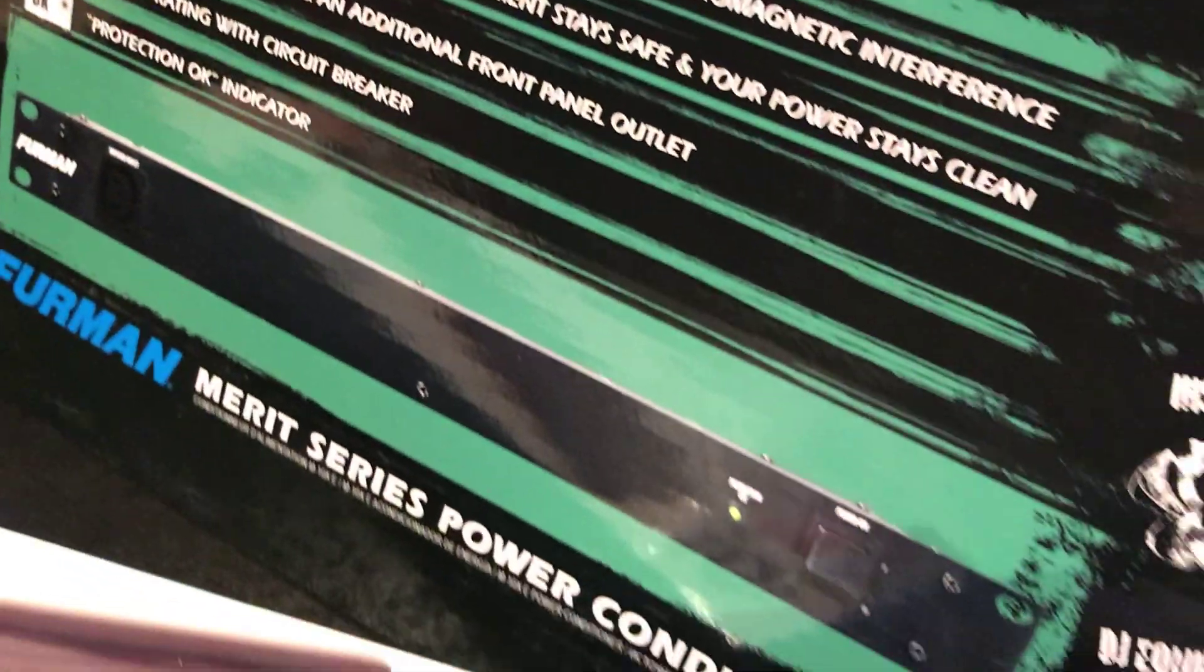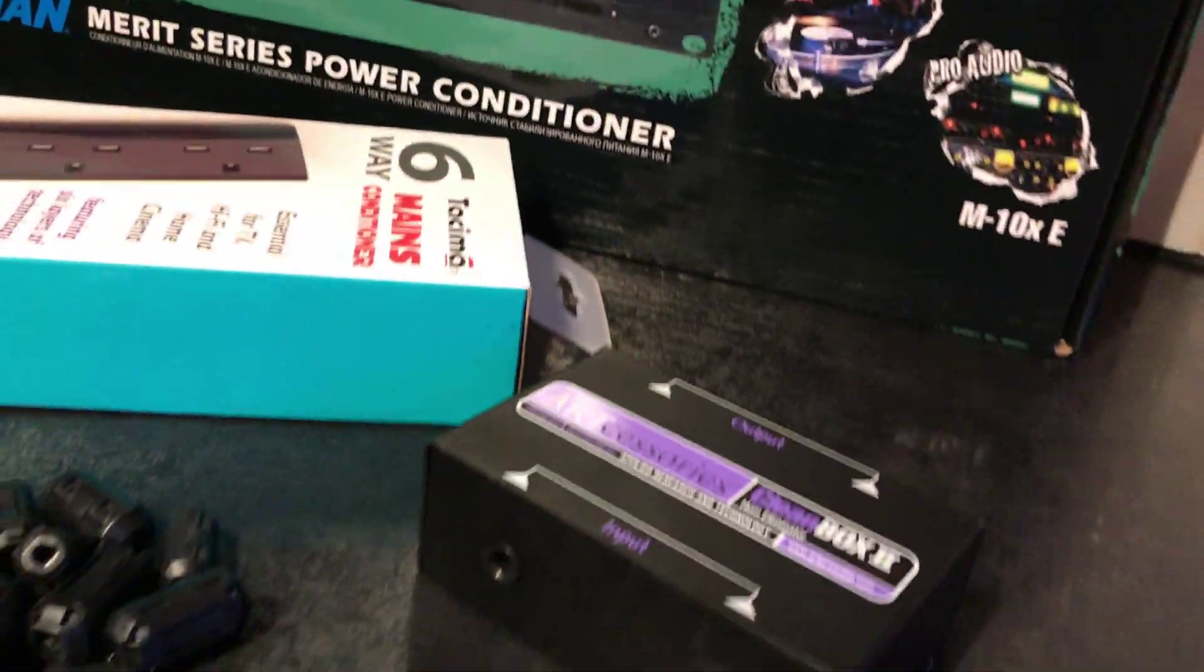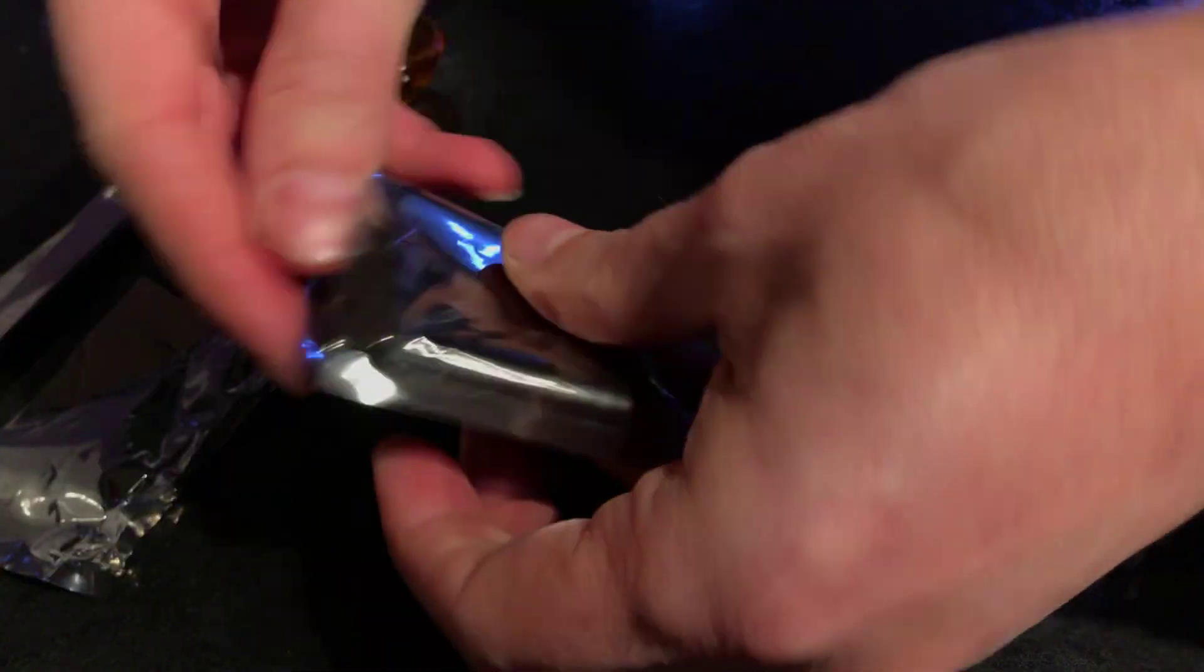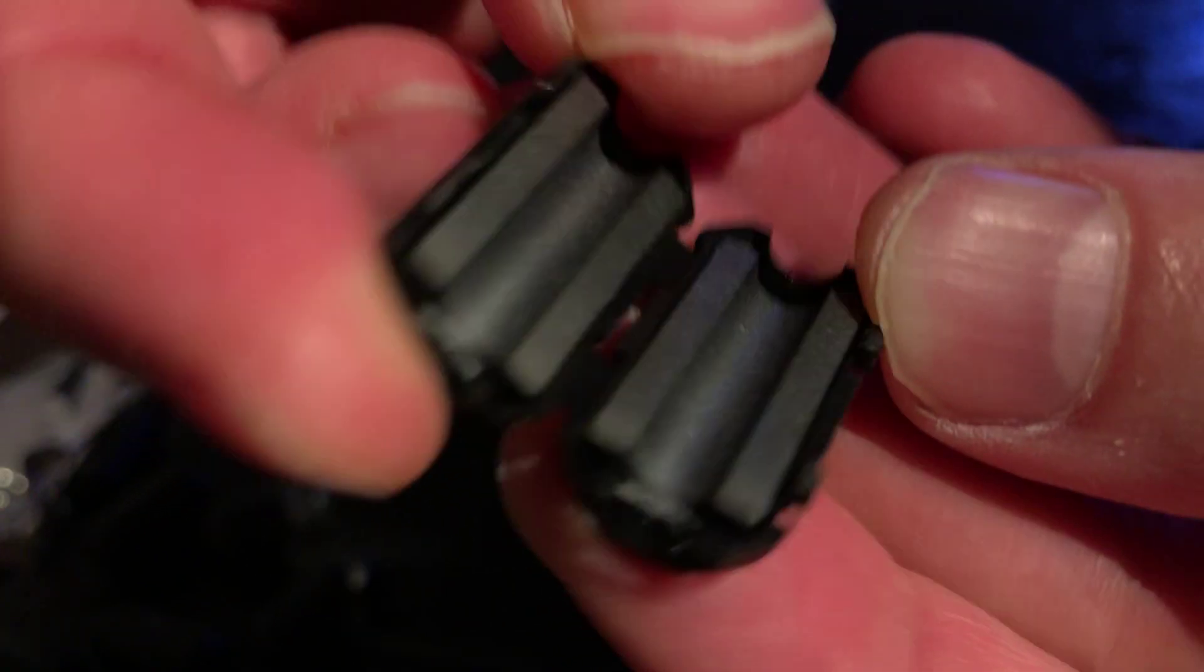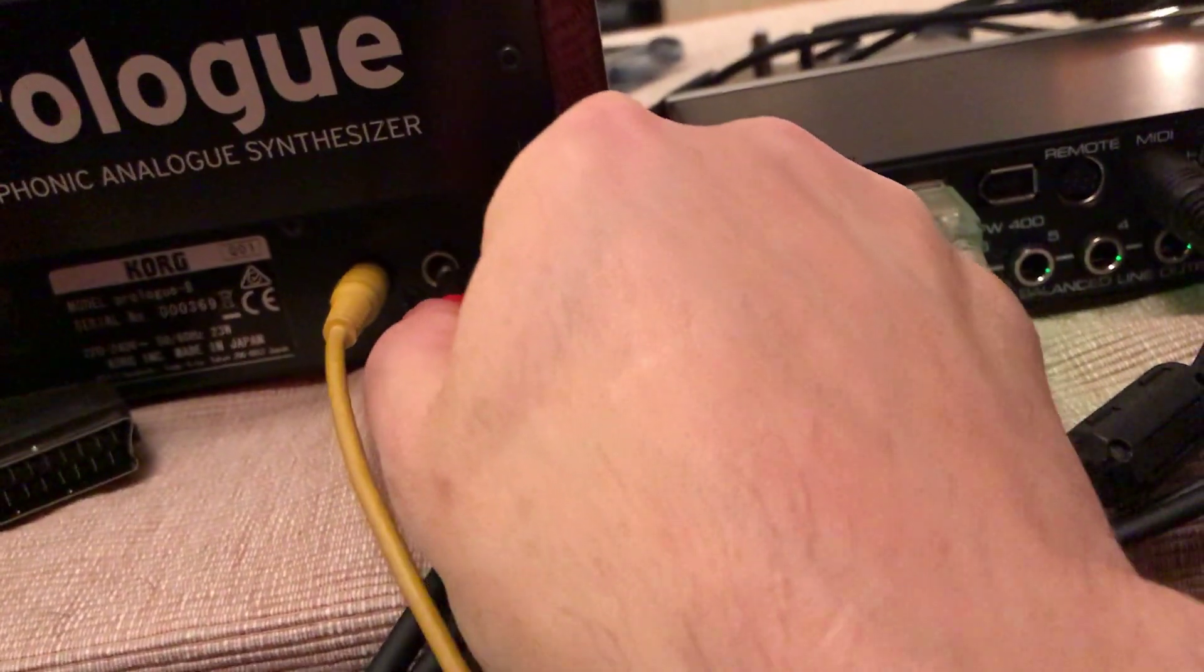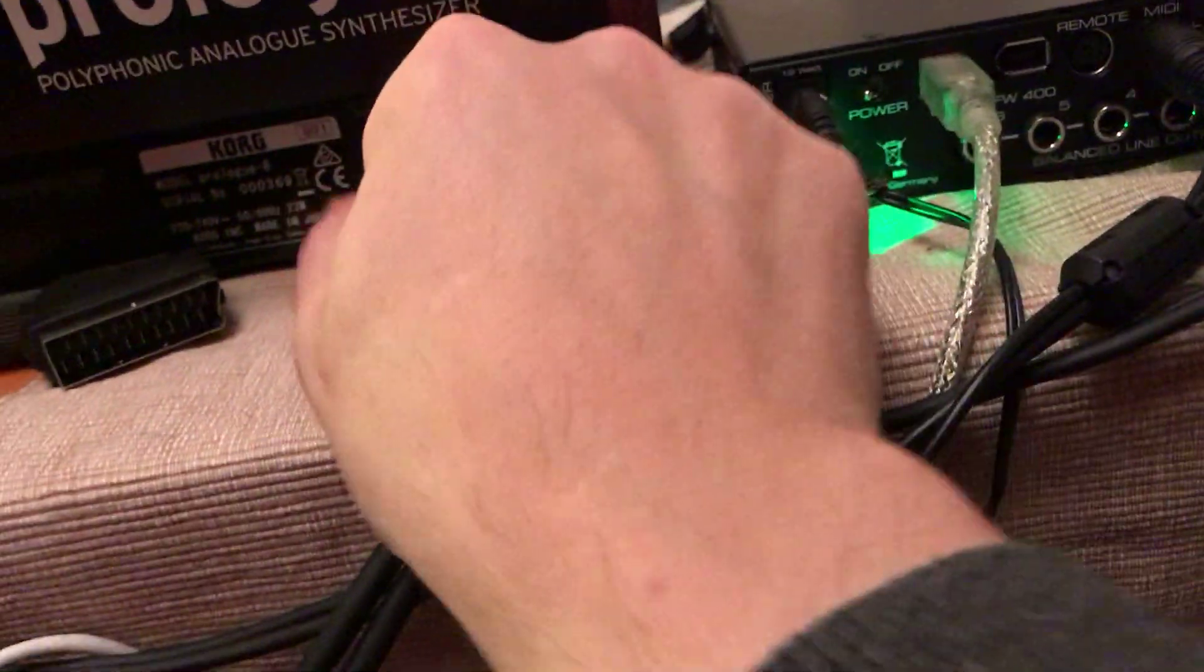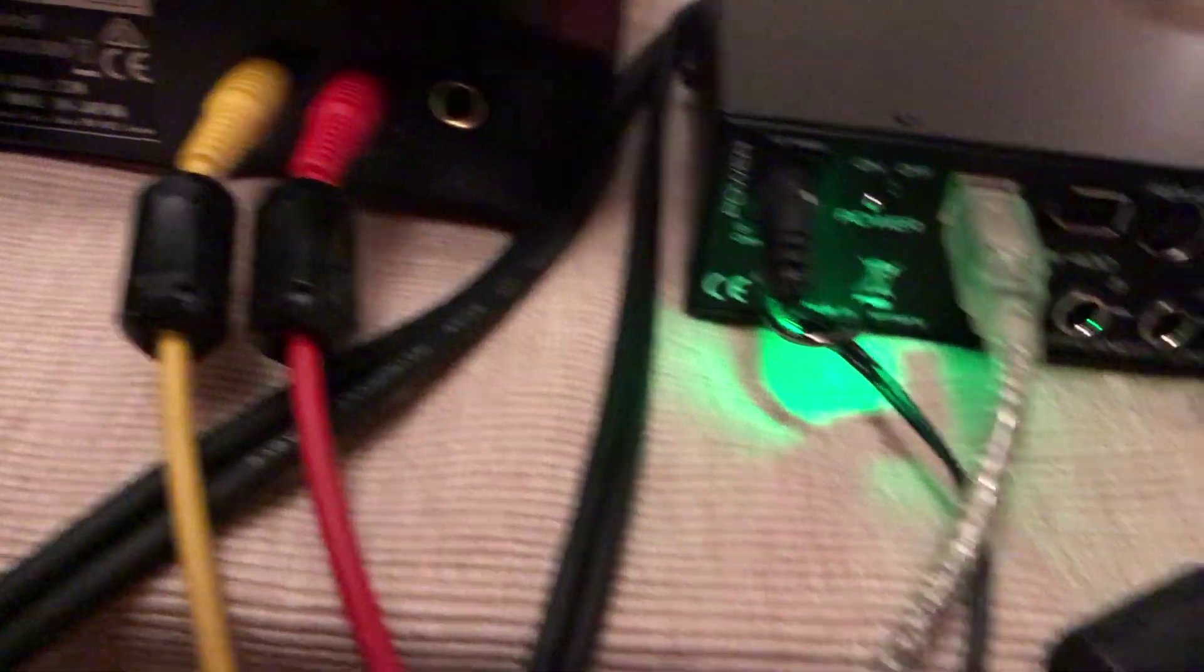I went online and found four different solutions. And first up are these. Clip-on, ferrite, high-frequency filters. Without these, the interference is still there. So they do something to reduce the problem.